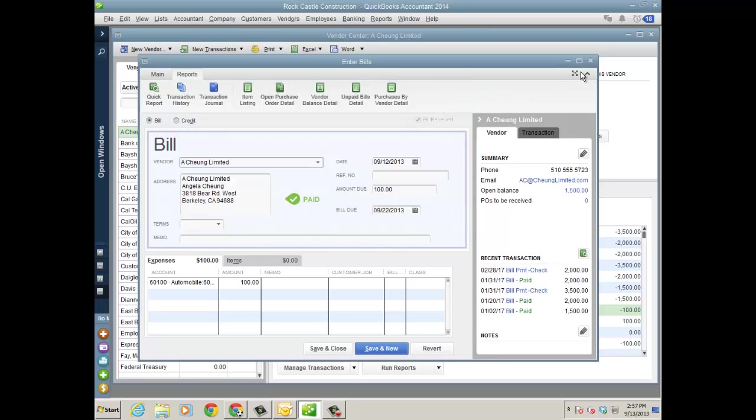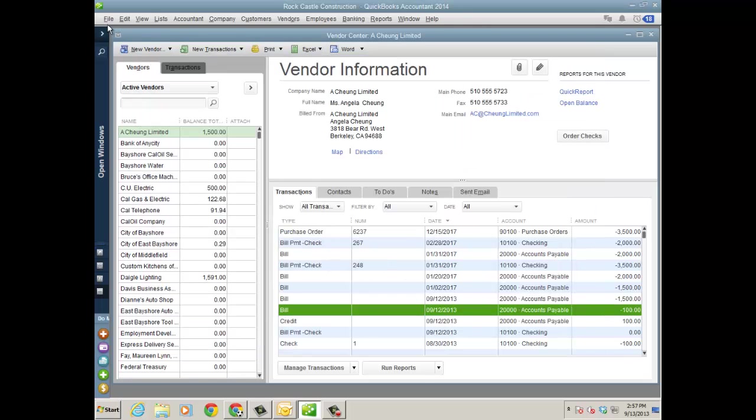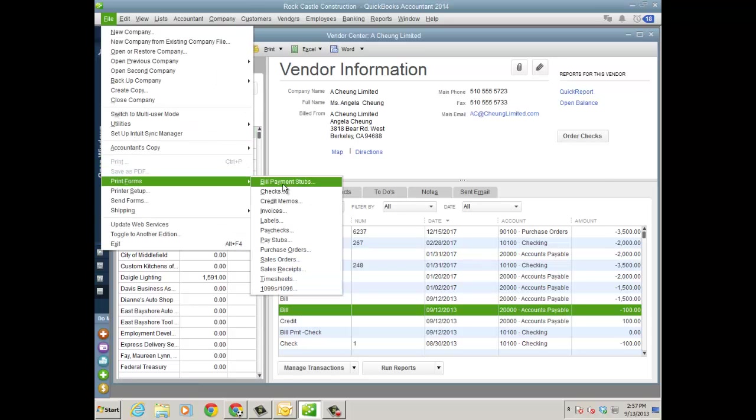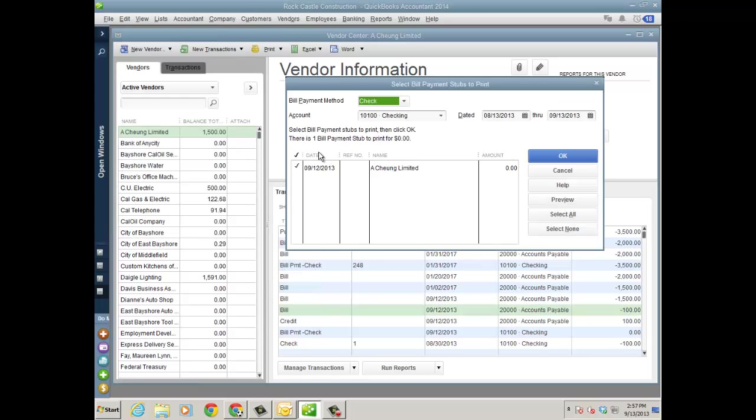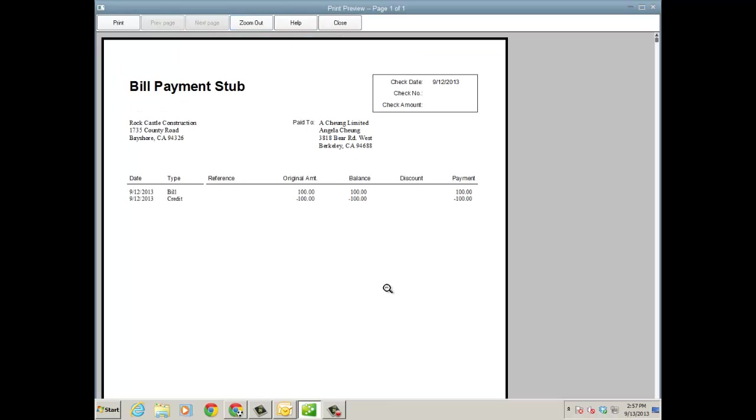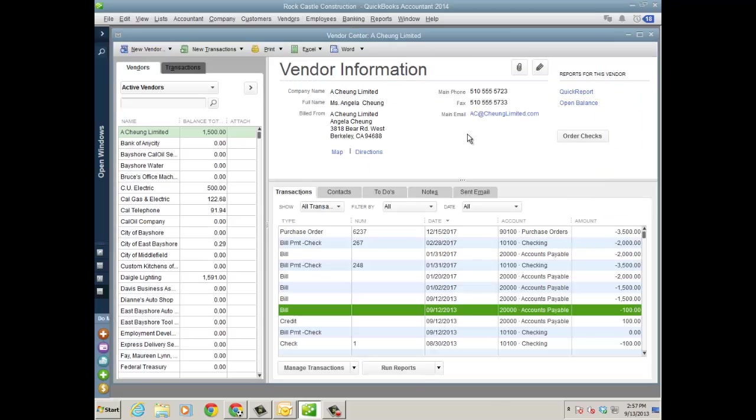So what I like about this now is with 2014 Pro Premier and Enterprise, I go to file, print forms, and then choose bill payment stub, and let's preview this, and there it is. See the bill and the credit when the credit was applied fully to pay off the bill. So that's an improvement. Really, that's an enhancement to me because it was just never working correctly before.